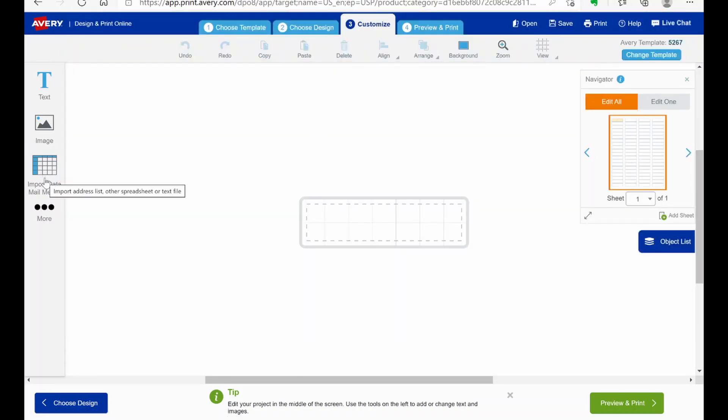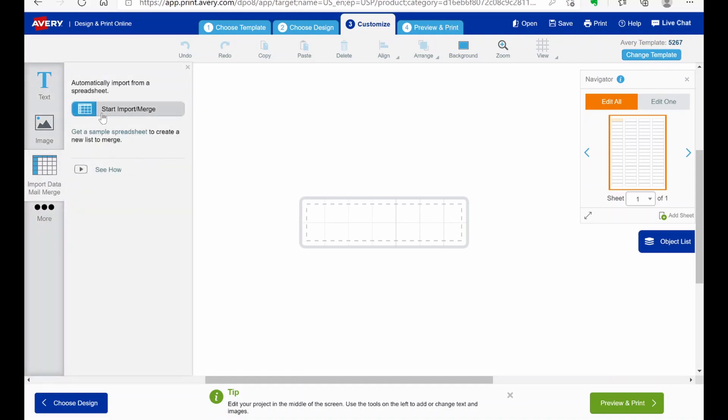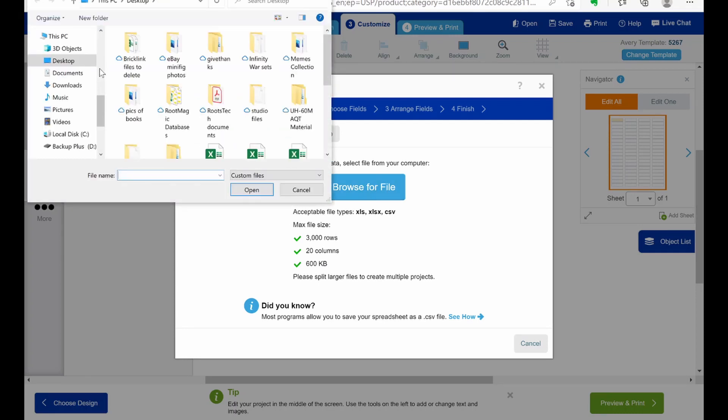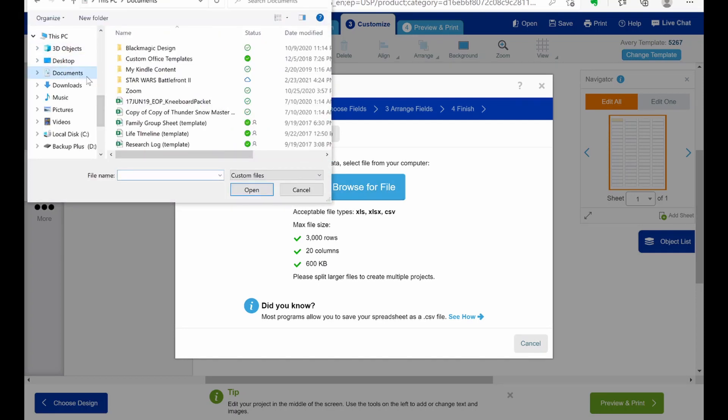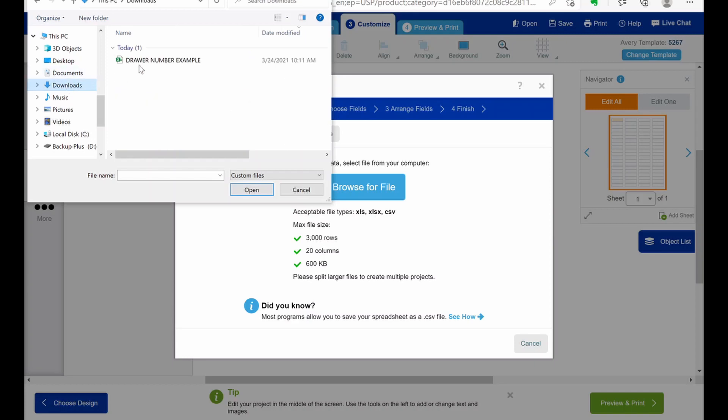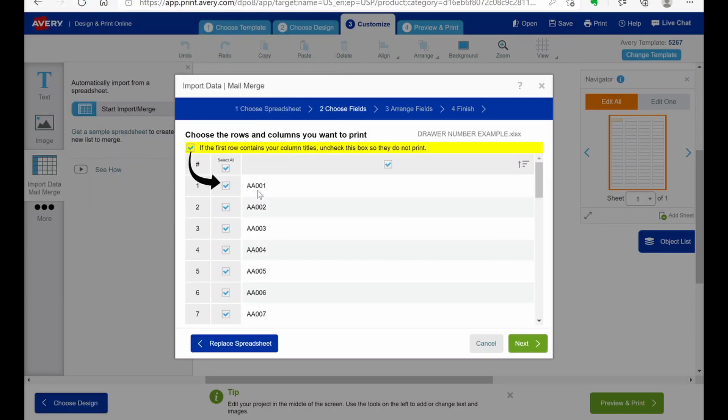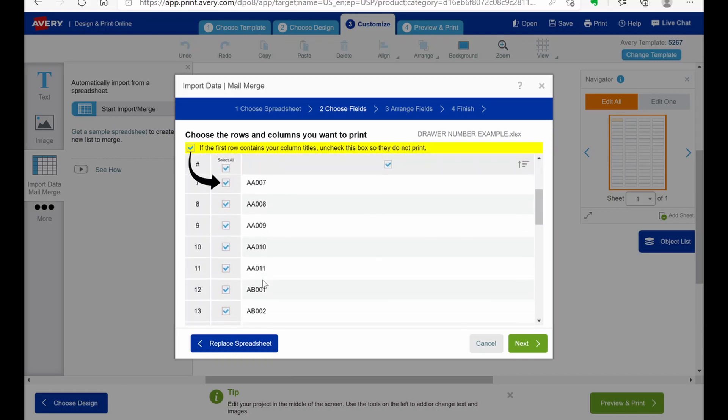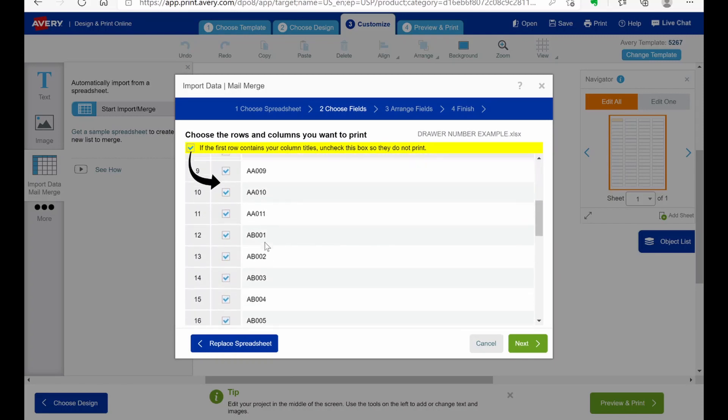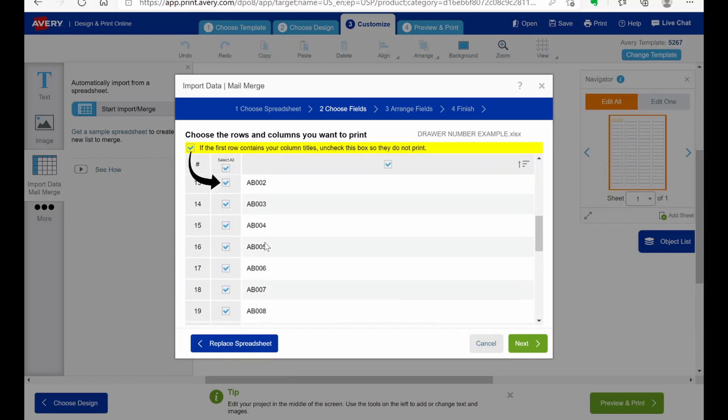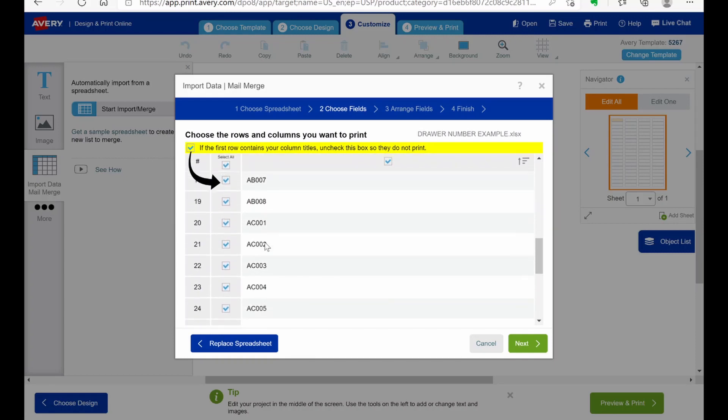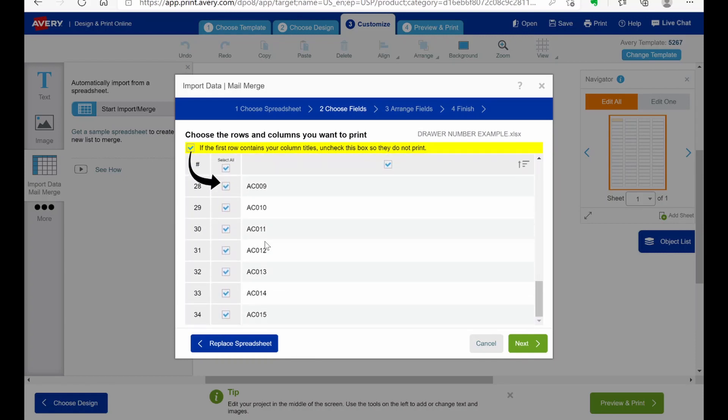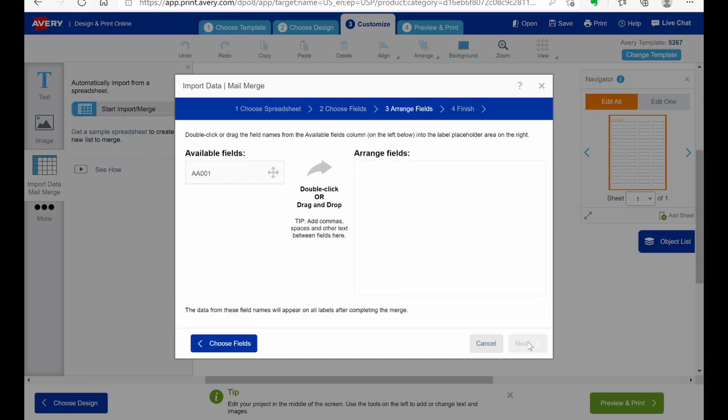Then we go to import data mail merge. And we're going to start import merge. We're going to browse for the file. Again, it's going to be in downloads. Door number example. We're going to open that up. And it's going to show all the numbers that it's importing. So AA1 through 11 in this case. And all the way through to the numbers that we added. So we're going to hit next.